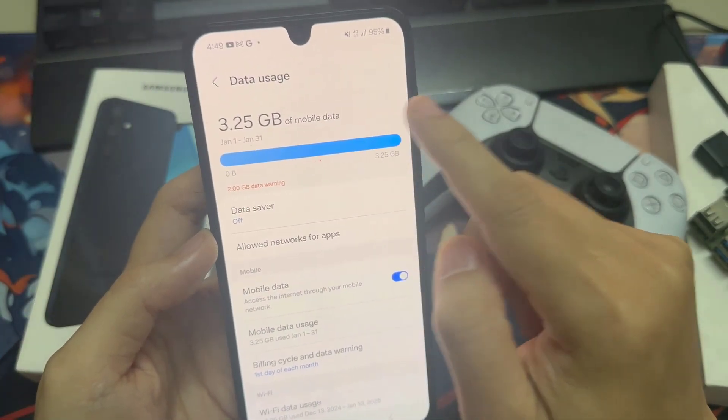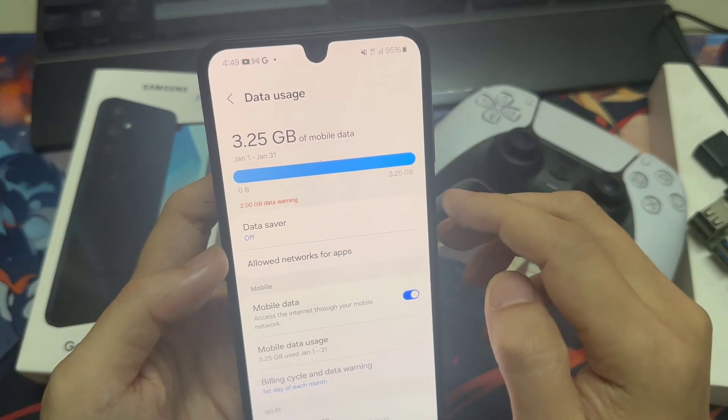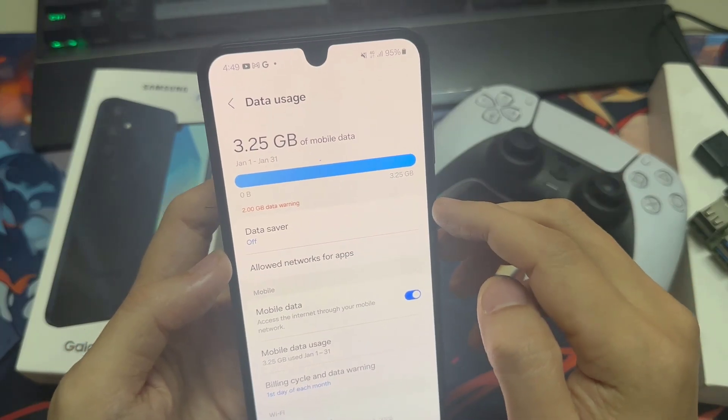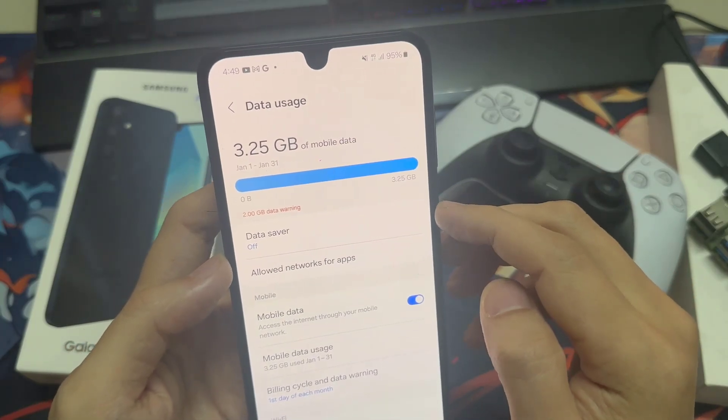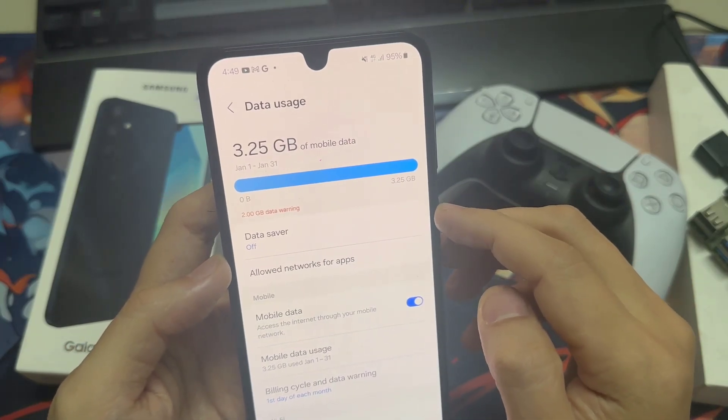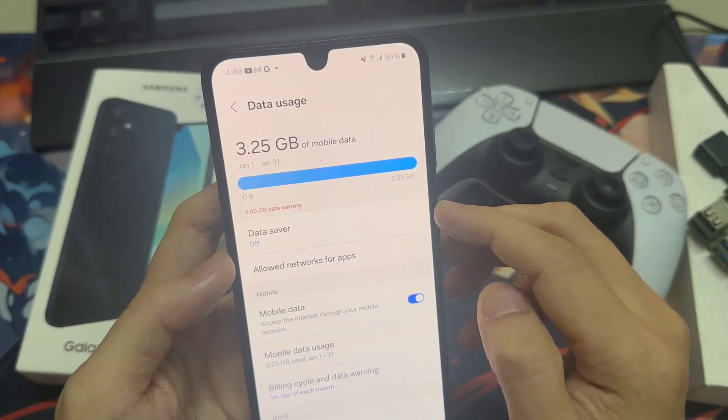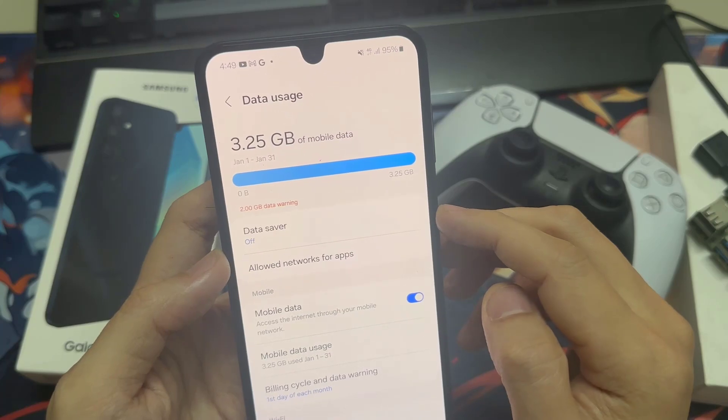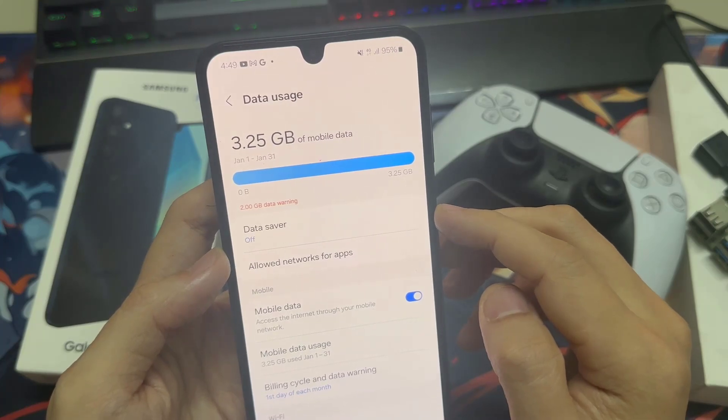The amount of mobile data you have used will be displayed here. By default, your data usage will be tracked from the start to the end of the month before being reset.